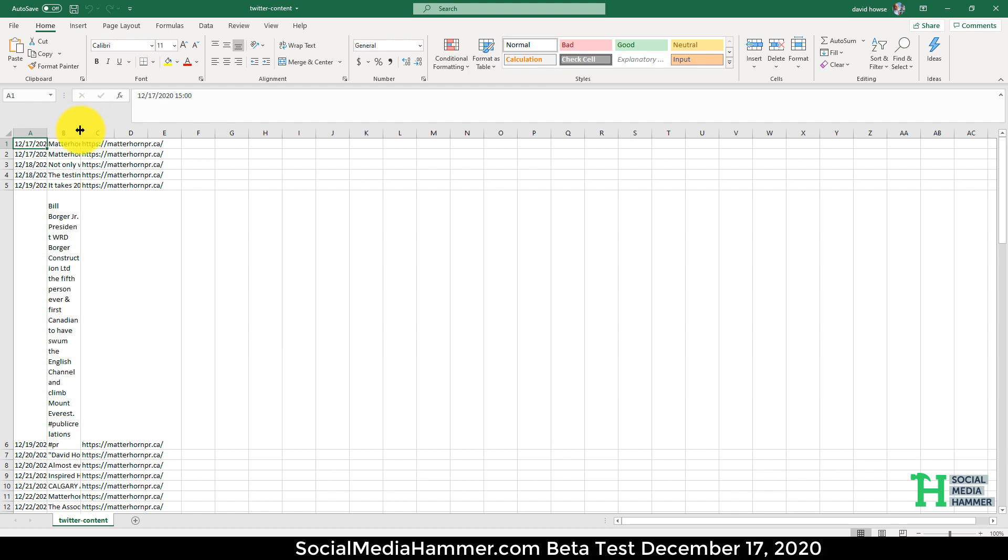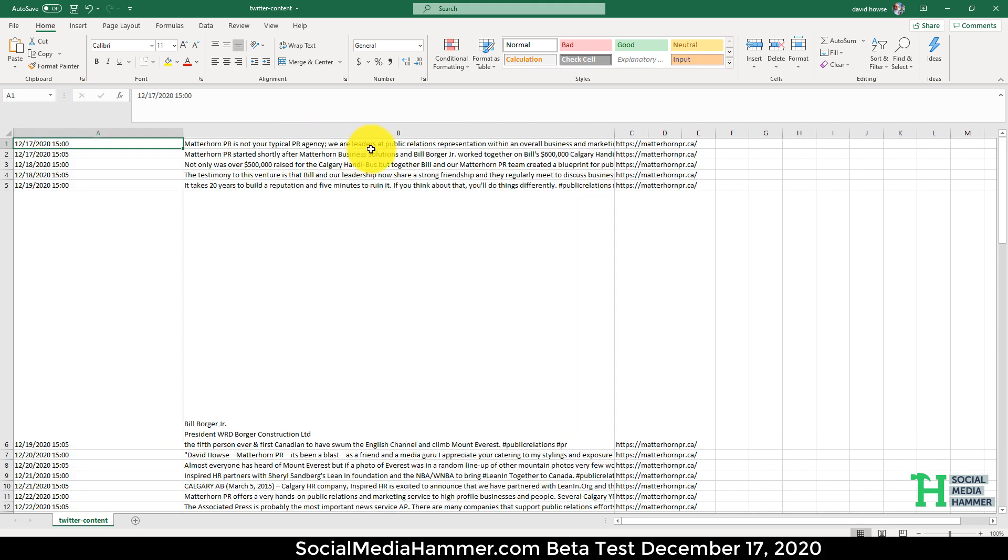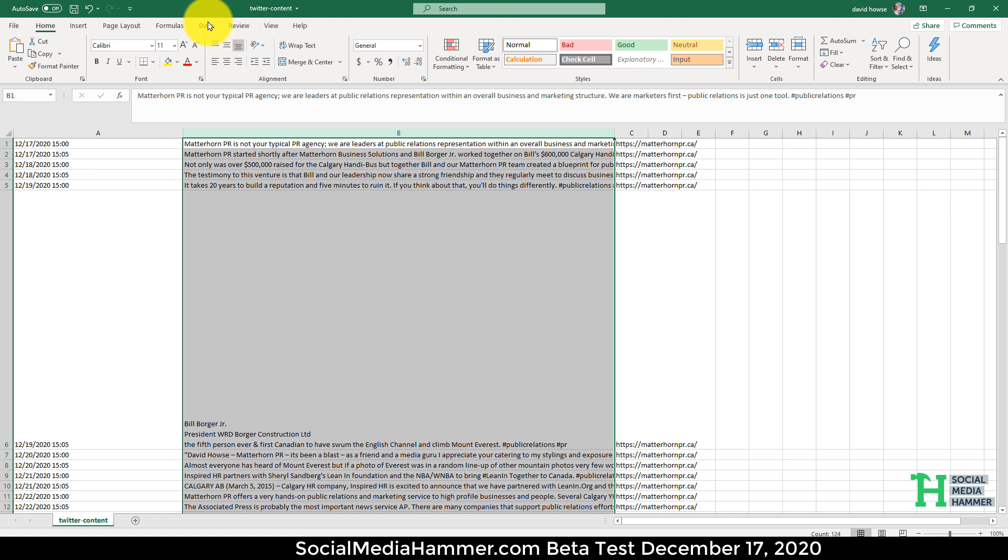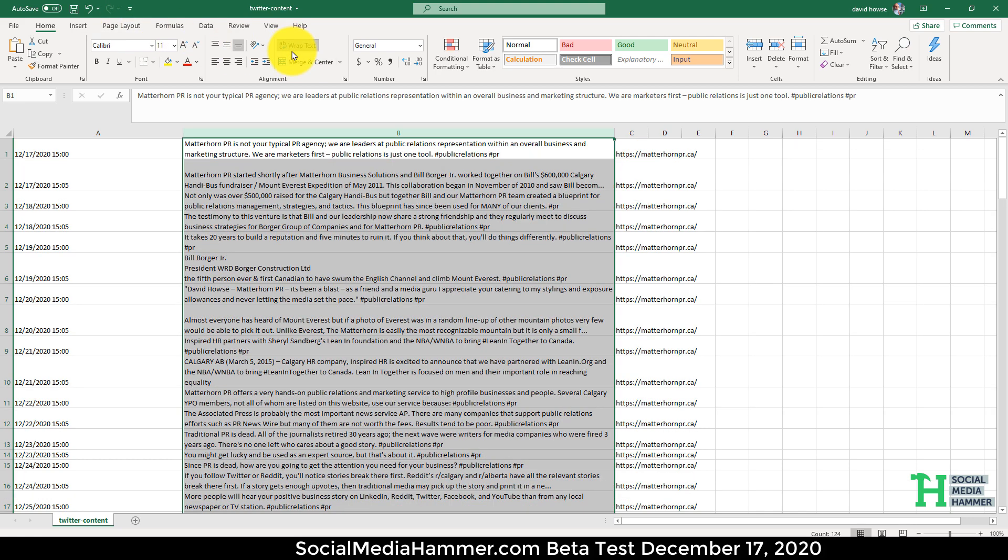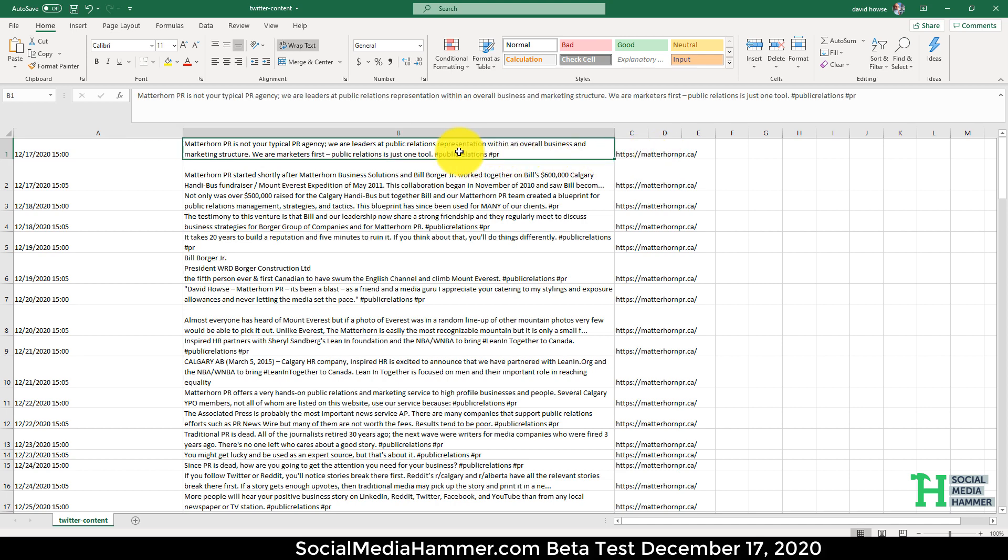Here's my content. Just going to do word wrap so you can see it. So our posts start at 3 p.m. today. Here's the link. Here's our hashtags in here.